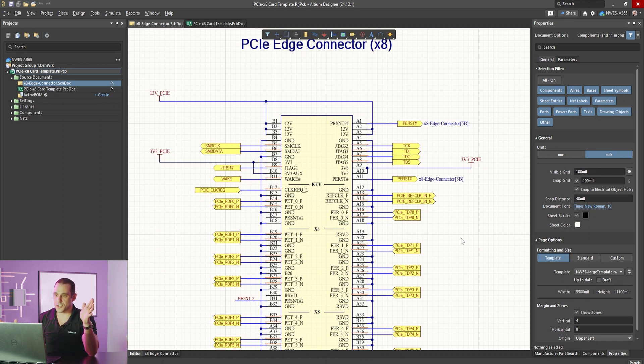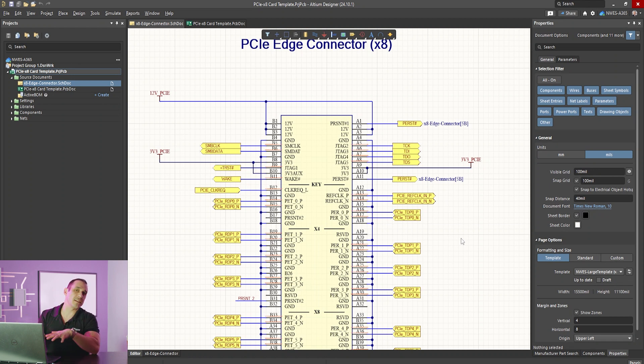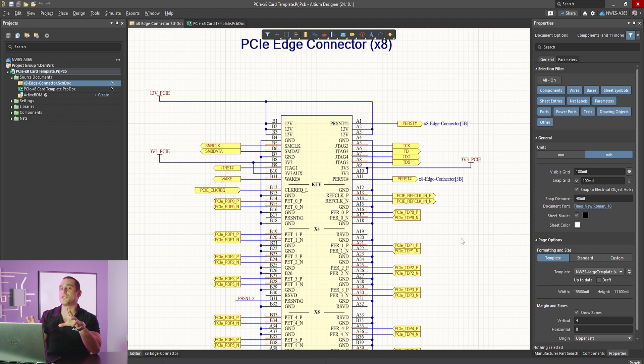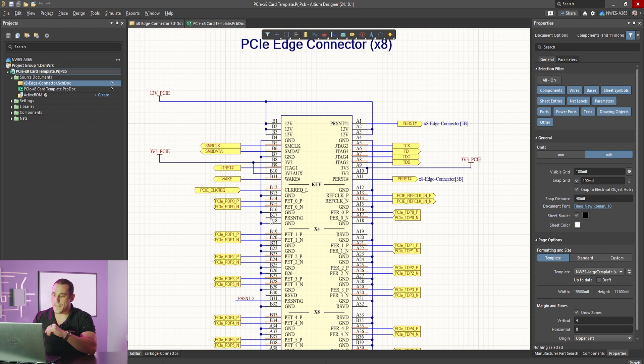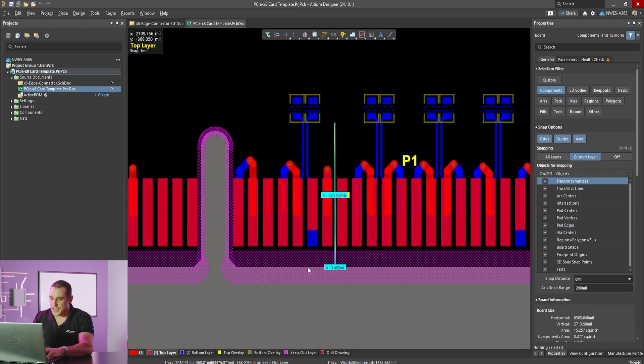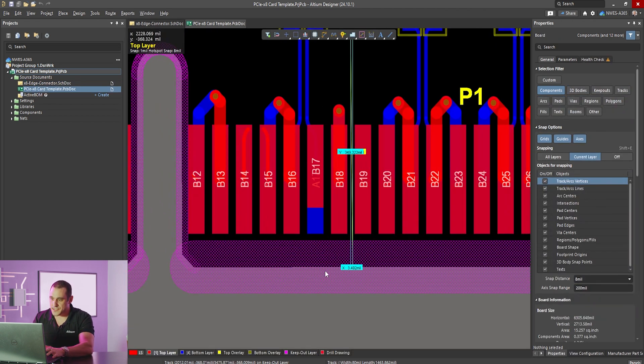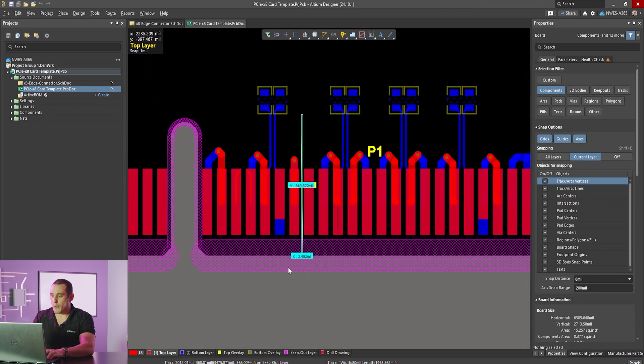Now in order to use this project you can just take this schematic you can integrate it with your other circuitry that you're going to use in your design and then go ahead and do an update into the PCB layout. Once you do that update the nets are going to import into the PCB layout and then they will get assigned to the pins that you see here.